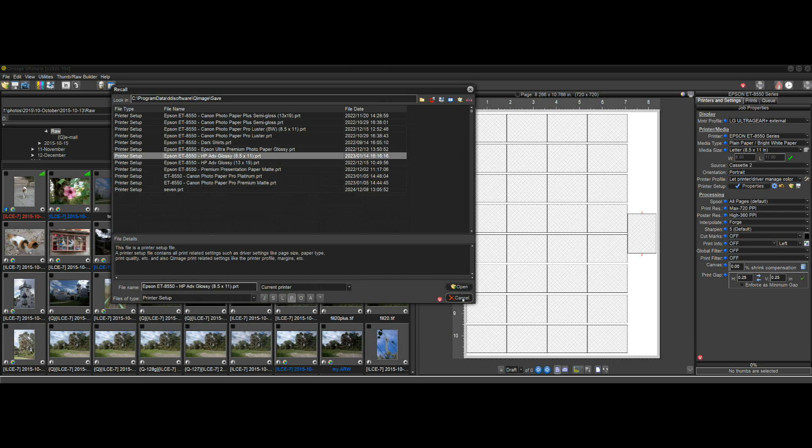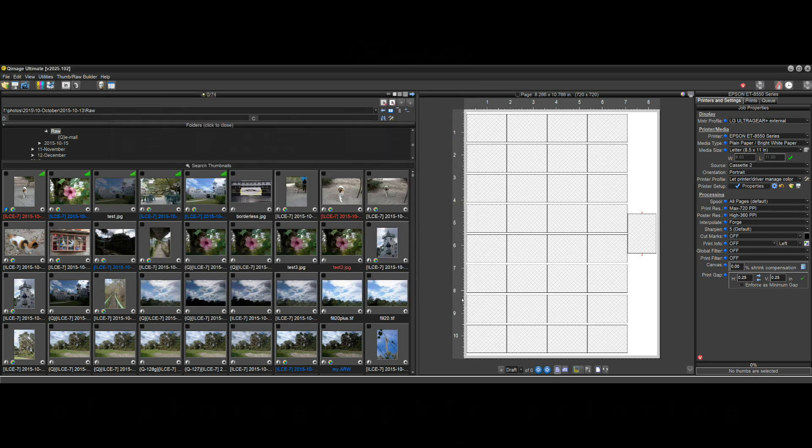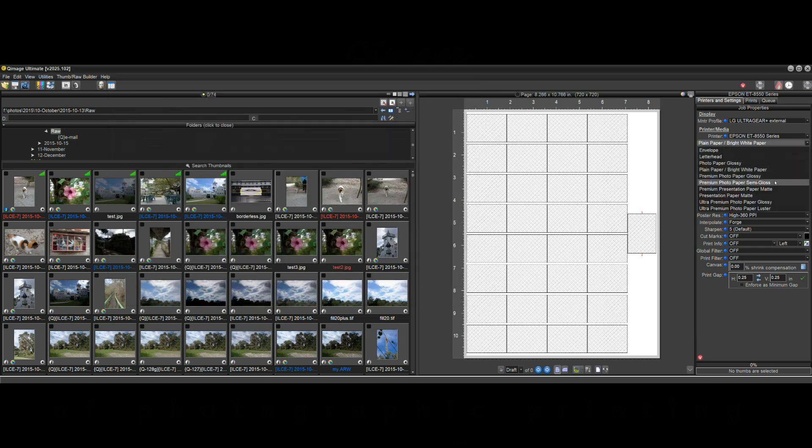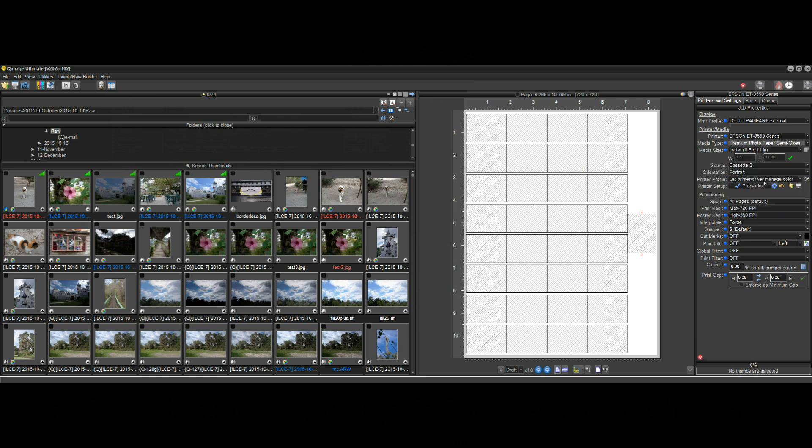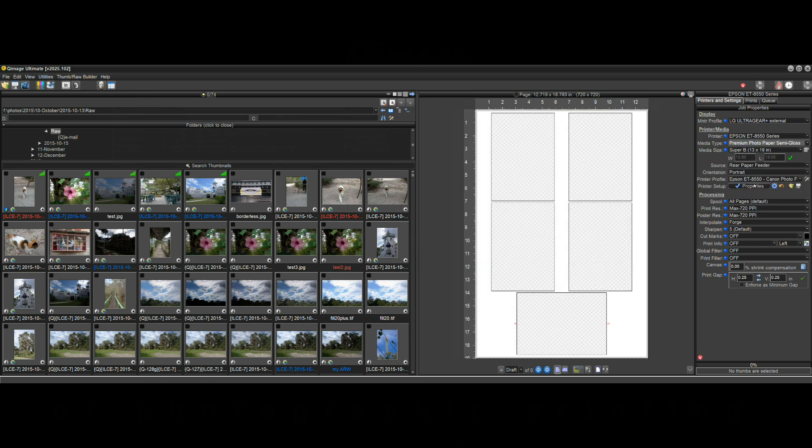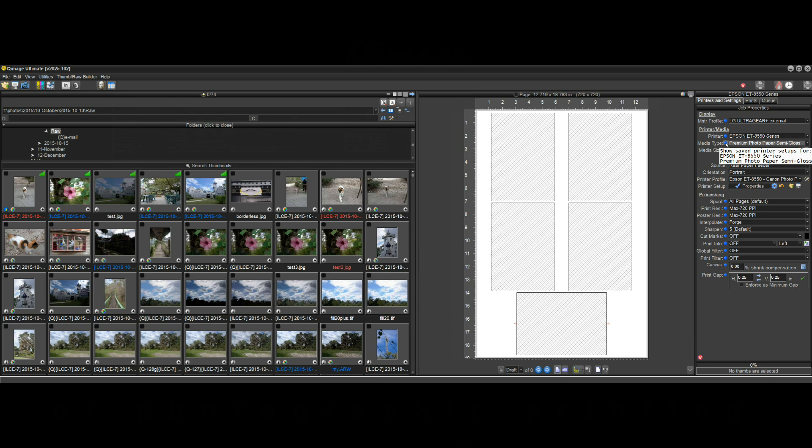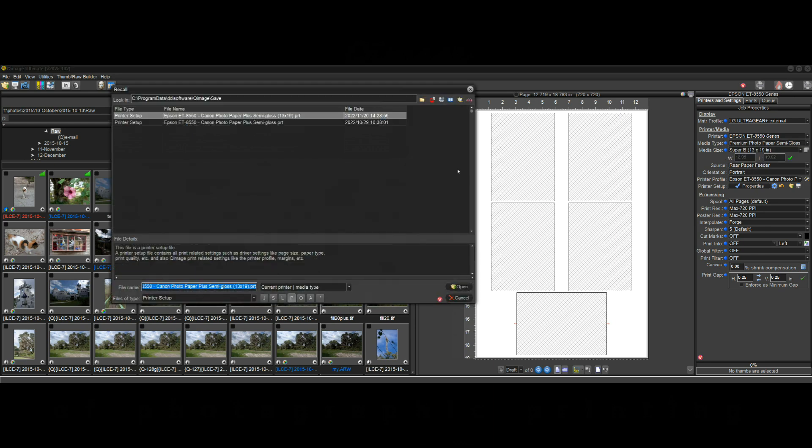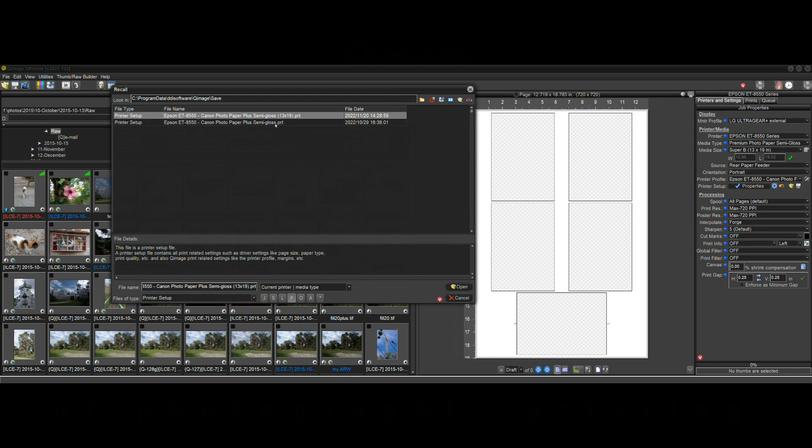But you can also drill down even further and I could select say semi-gloss and now of course if I click here it'll show me all setups for that printer. But if I click here it'll show me all setups for the 8550 that are semi-gloss paper. So when I click on that one it gives me two for semi-gloss paper. I happen to know that this one is letter size, this one's 13 by 19. So those are the setups that are for the current printer and media type.